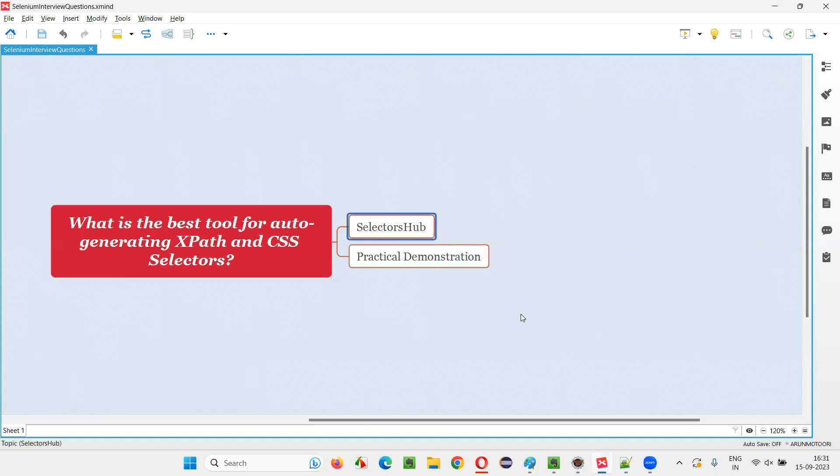So we used to install the older version of Firefox browser for just auto-generating this XPath expressions and CSS selectors for a while. Later, what happened? Later, another news came where in the older versions of Firefox browser also, now this Firebug and Firepath cannot be used because the owners, the one who has created or developed this Firebug and Firepath have removed them from the add-ons list. So there was a time or a gap where there was no add-on with the people.